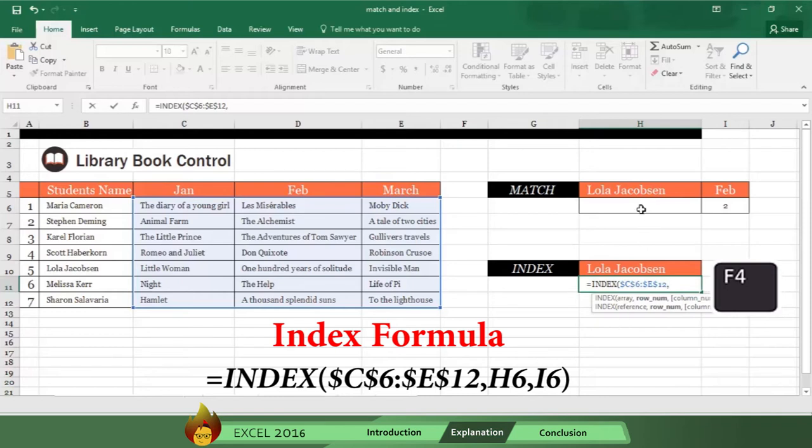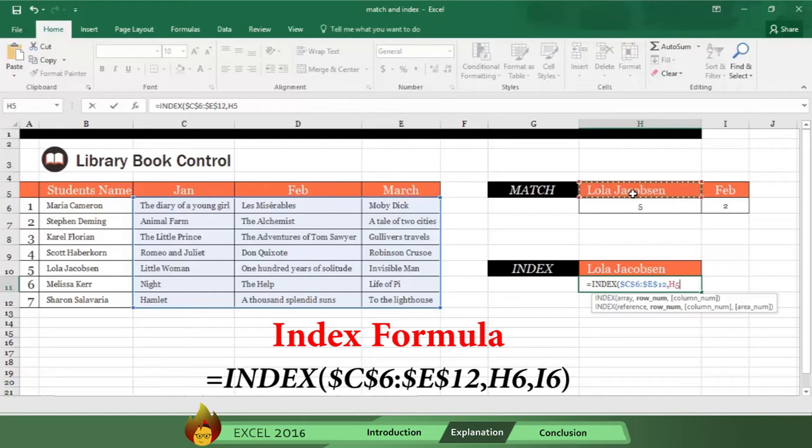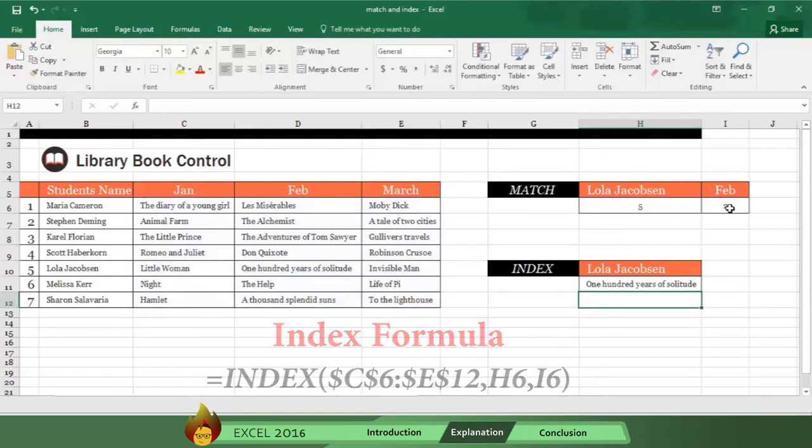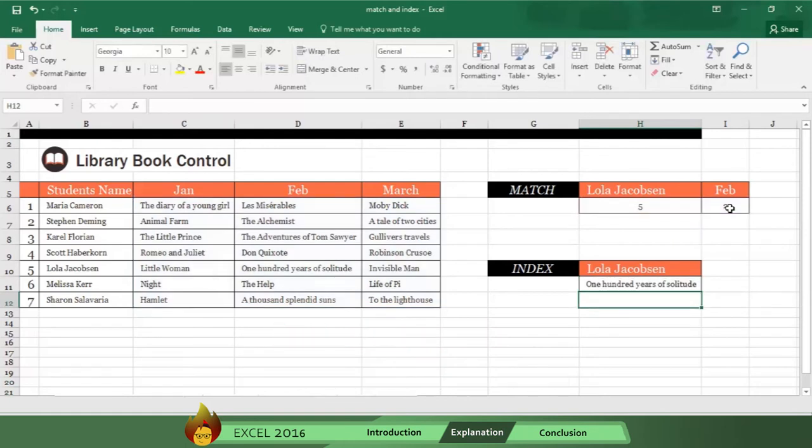Now select H6, which is Lola Jacobson's position, and then type a comma. Then select I6, which is the position of February in the spreadsheet. Now type a close parenthesis, press enter, and you get the answer: One Hundred Years of Solitude.